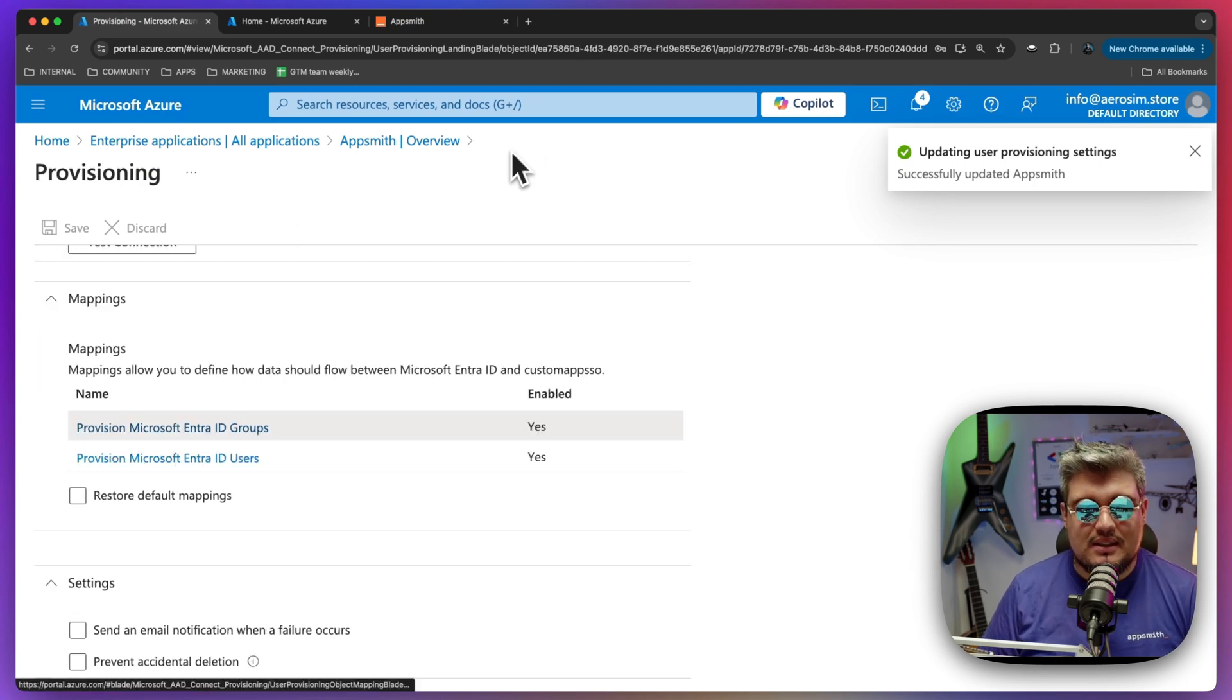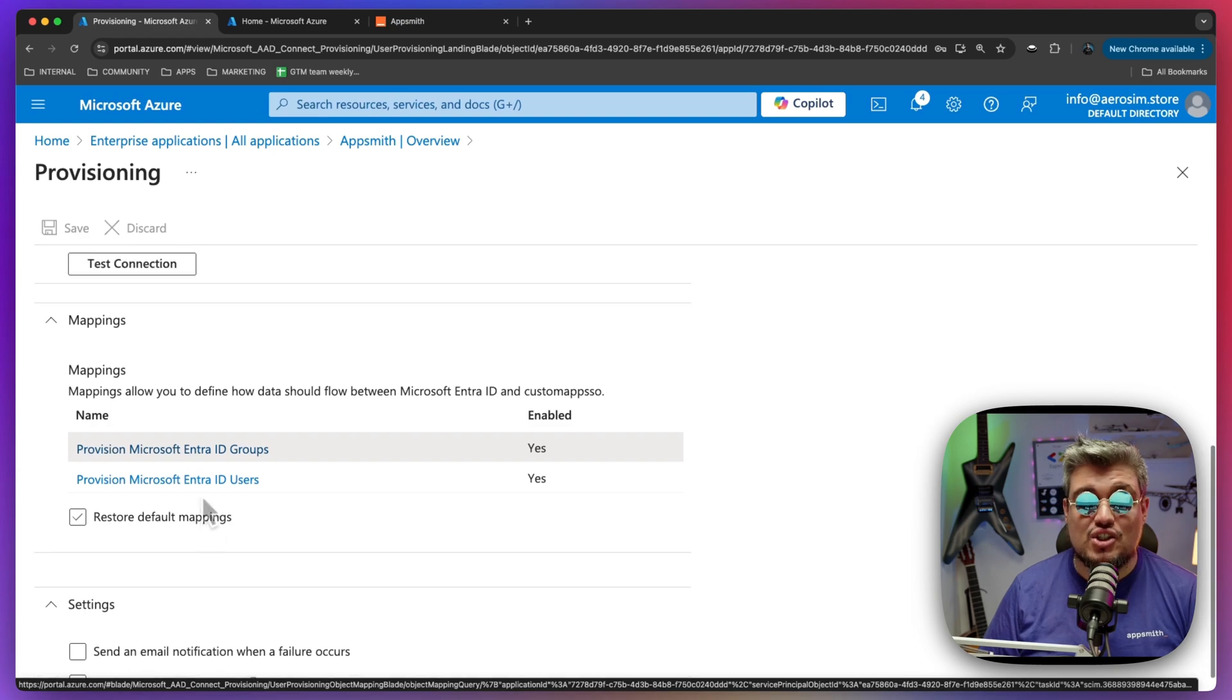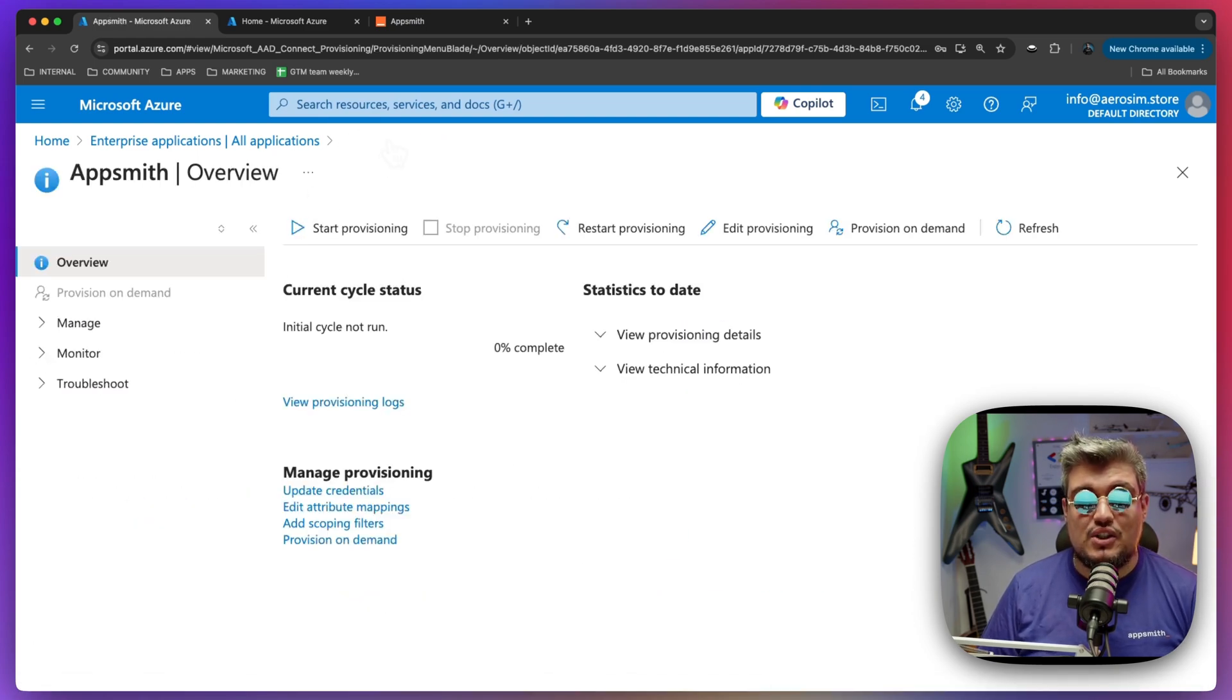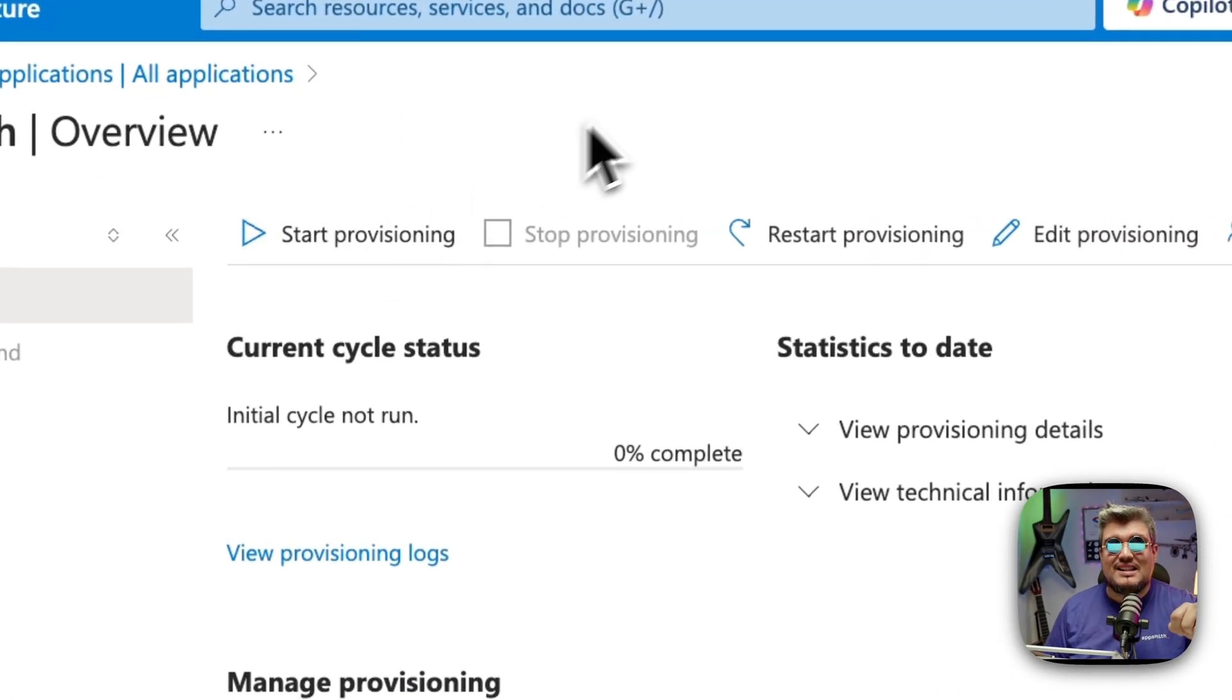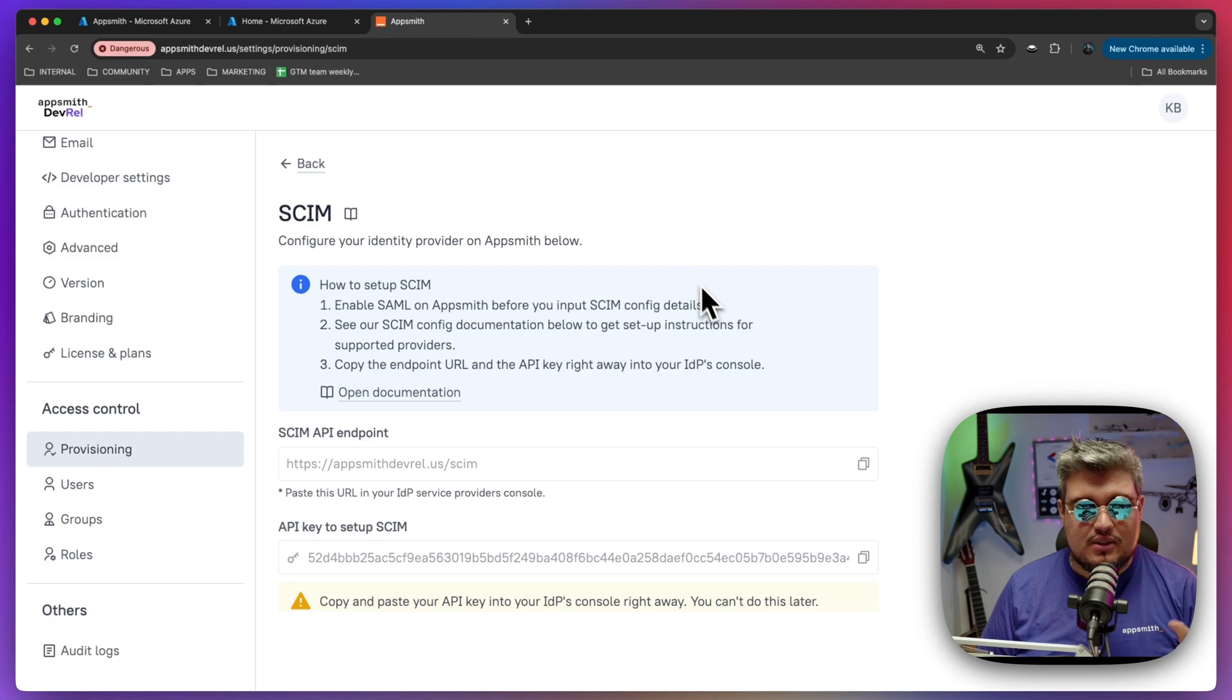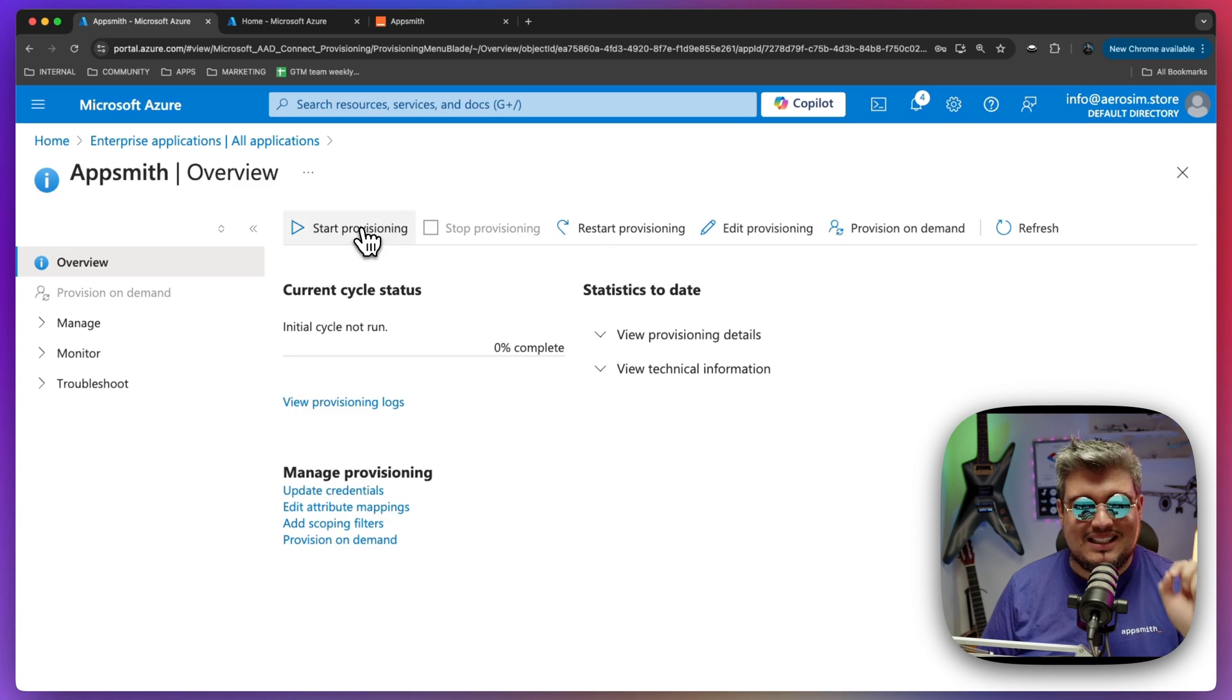So it means that in terms of the provisioning, the mappings, the connections, everything is fine and ready for us to start provisioning our users. So when we go back to the landing page of the provisioning section, we will see the option to start provisioning. Okay. We're going to click this and Azure is going to start syncing all of the users and groups into AppSmith. Before we do that, let's just make sure that we're ready here. Yes, everything is fine. We don't have anything else to do over there. So let's click start provisioning.